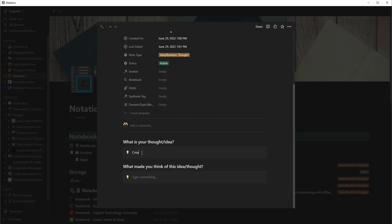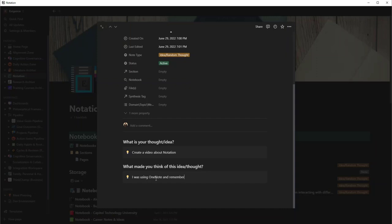So I would type in something like 'create a video about Notation.' What made you think about it? I was using OneNote and remembered how much I don't like using OneNote, something like that.